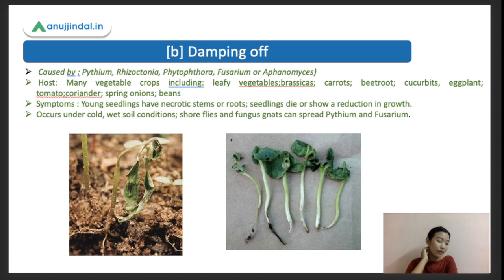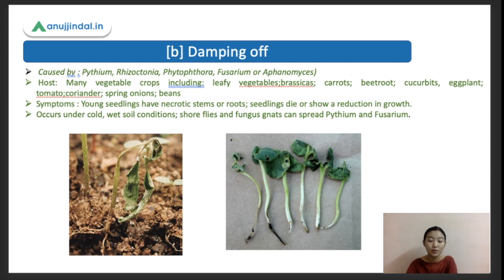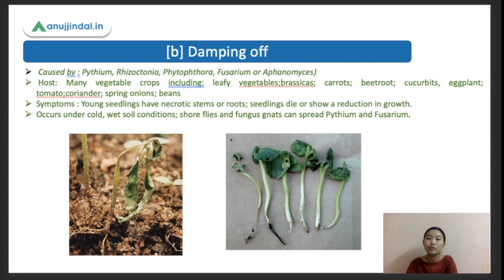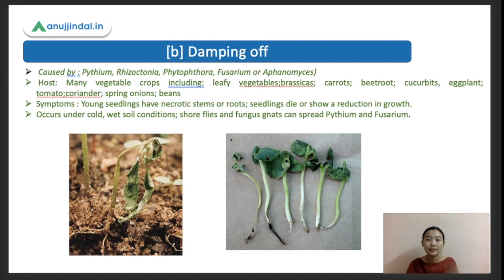The hosts include various vegetable crops: tomatoes, chilies, capsicum, brassicas - which include cauliflower, cabbage, and broccoli - carrots, beetroot, eggplants, coriander, spring onions, and all beans. They are all hosts of Damping Off. The symptoms: young seedlings have necrotic stems or roots, as these are soil-borne pathogens usually affecting from the roots of the plant.